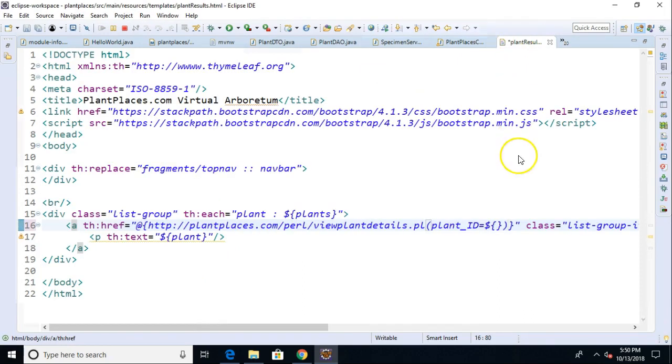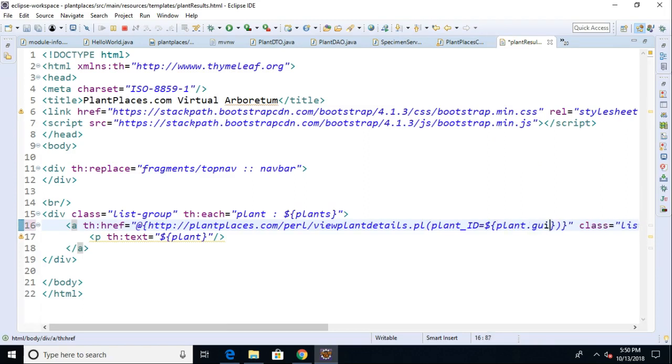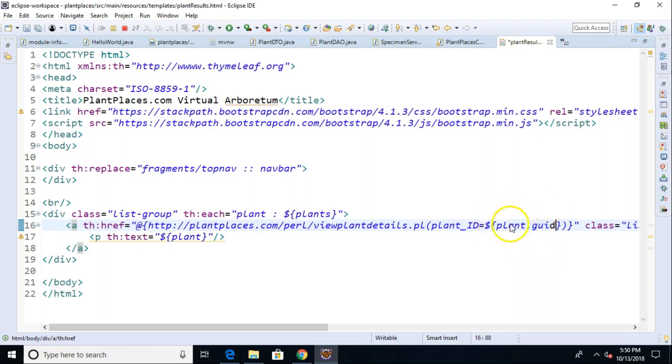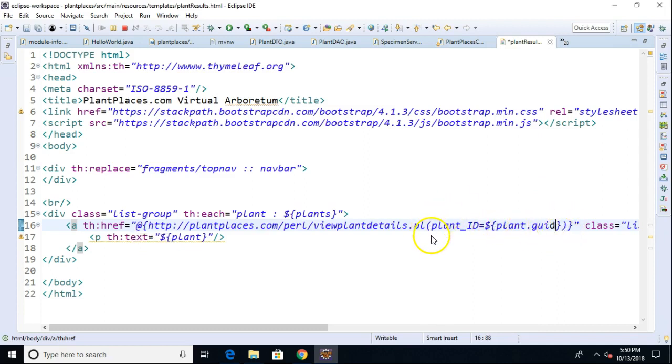We have a getGUID and setGUID method. To plug in that GUID value, we just use a little bit of OGNL syntax, object graph notation language syntax. We simply say plant.GUID. What that's going to do is it's going to look at this variable, and it's going to look for a getter or setter method for GUID. If it finds it, it's going to invoke the getter method in this case, and it's going to plug that unique identifier in and replace this dollar sign open curly close curly stack.